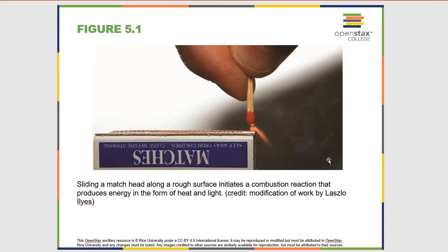In this first slide we have someone lighting a match. Inside of the match head and in the wood are chemicals with relatively high potential energy — they have the capacity to create heat and possibly do work in a chemical reaction. When the person strikes the match, these chemicals start to react. The products that form, mostly carbon dioxide and water from burning the wood, are going to be lower in energy than the starting materials. This is one example of a chemical reaction where there's a clear and obvious energy change — you can feel the heat and see the light being given off.